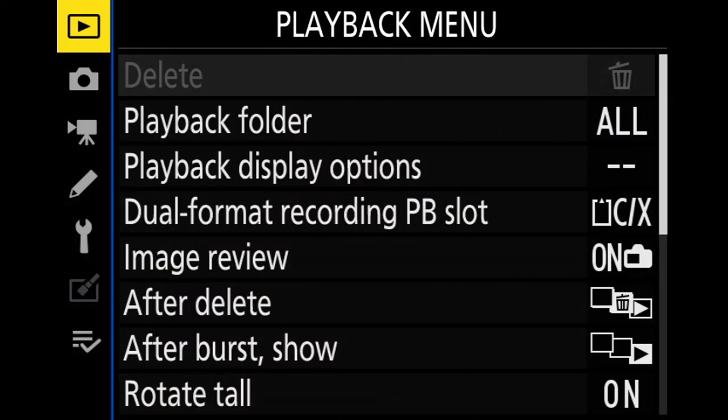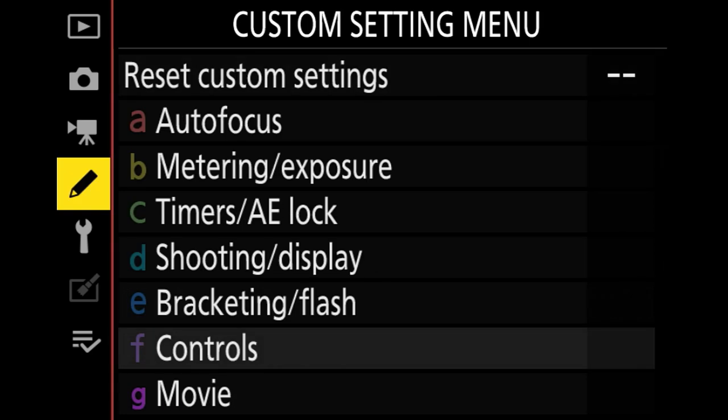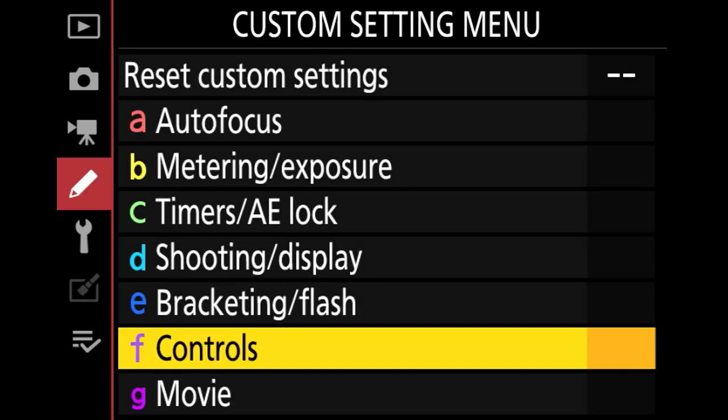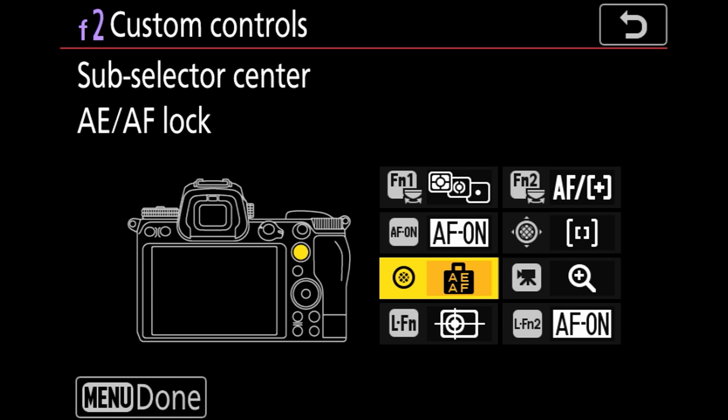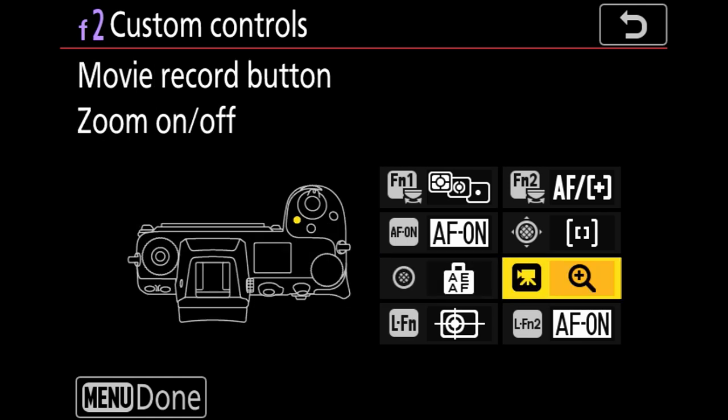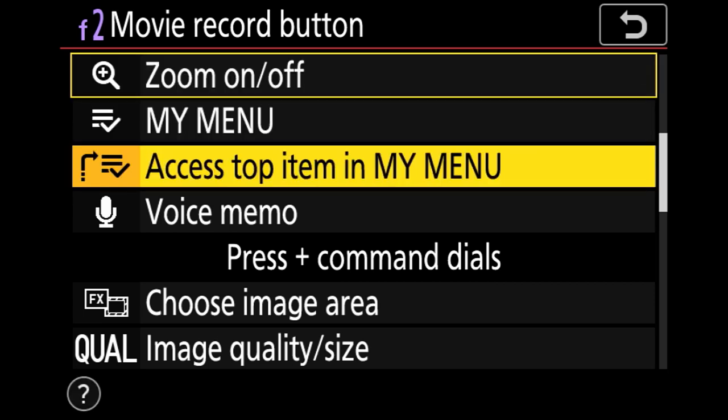First I'd like to start with the recording image memo feature — what is it and why would you want to use it? We are in the Nikon menu system setting up voice memos. Scroll down to custom settings menu, go to F for controls, and you should be looking at F2 custom controls. When you switch to the movie button, you'll have a new option: voice memo, which you can now select.